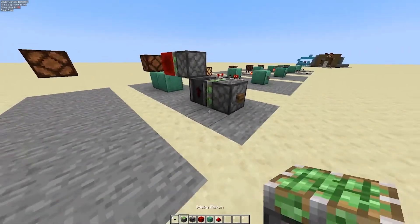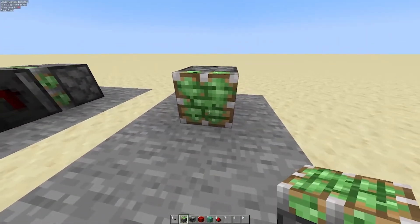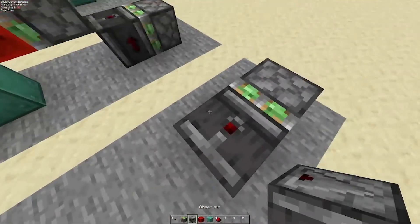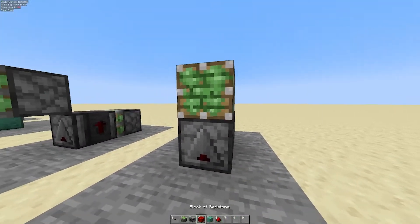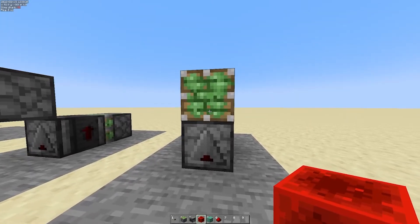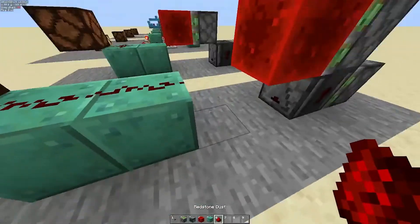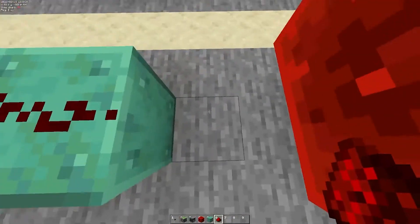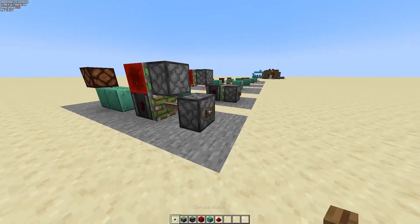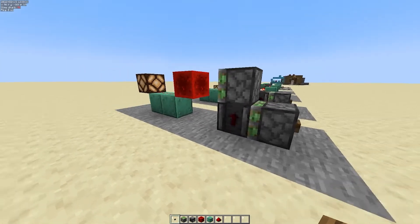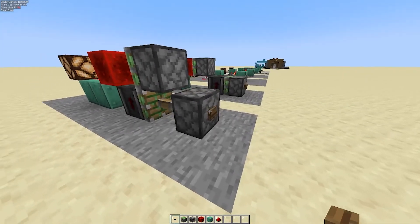To build: take a sticky piston facing across, an observer facing up, and for a falling edge place another sticky piston facing across with a redstone block. Take your output from the end where the redstone block will land, and place your input here — on the falling edge you get a toggled pulse. Simple as that.